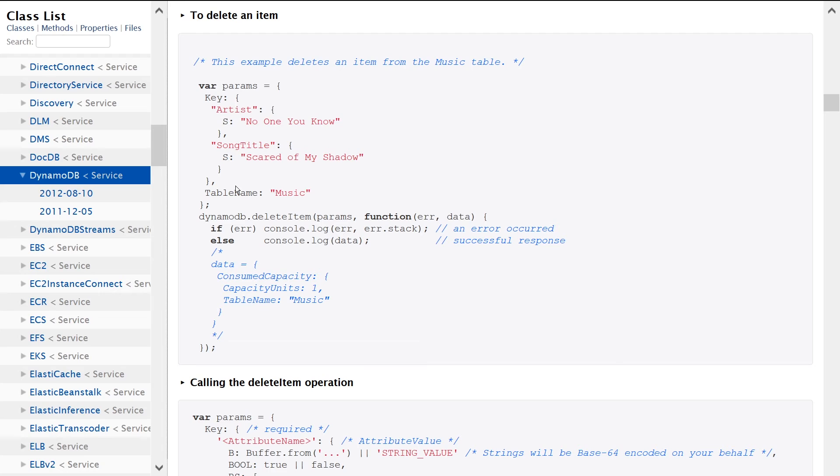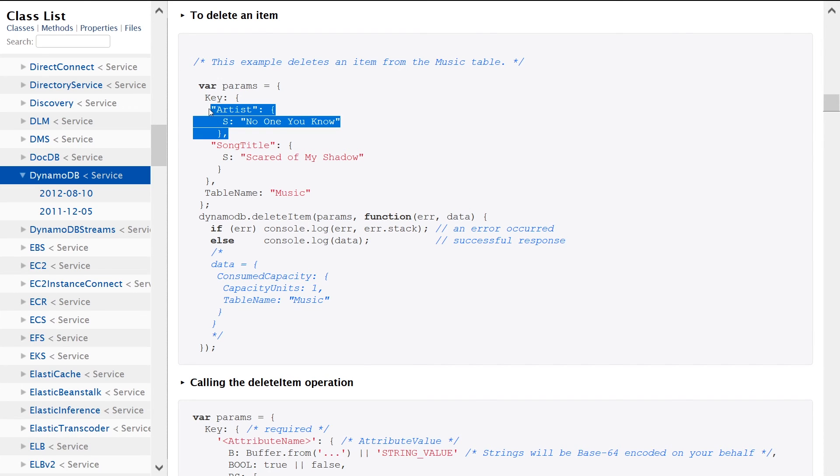In this example, we're seeing that this table more than likely has a primary key that consists of a partition key and range key. If your table only has a partition key, then you would only provide the partition key. Again, this depends on how your table is set up.